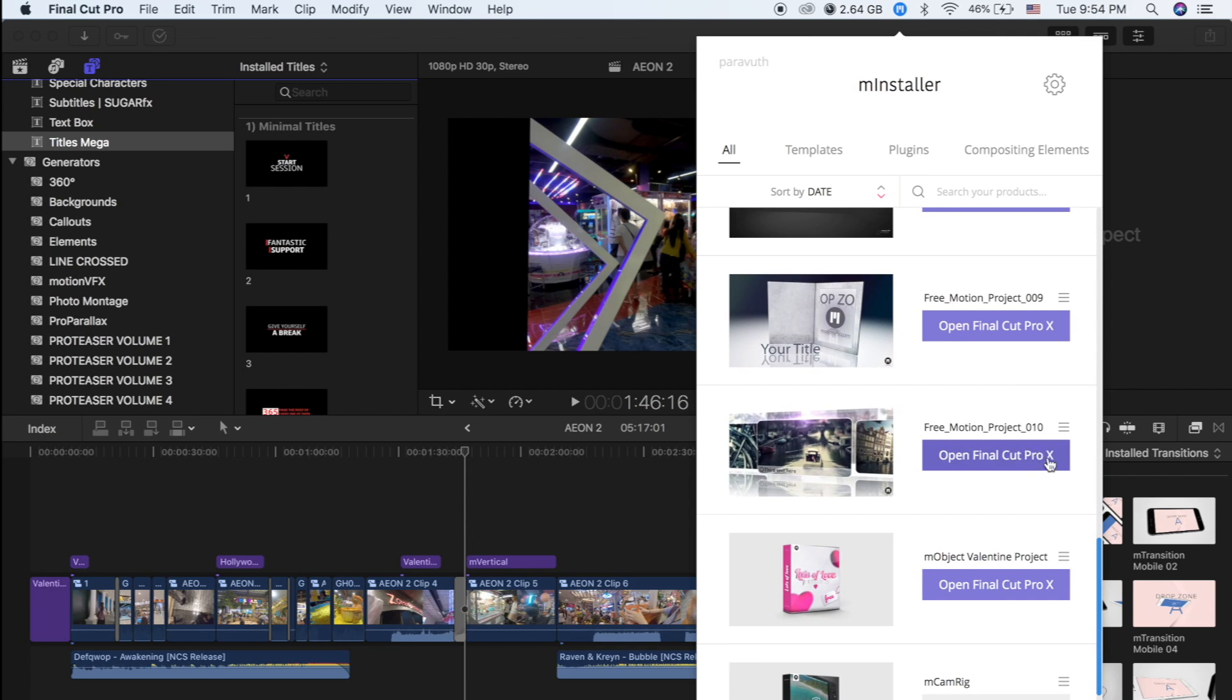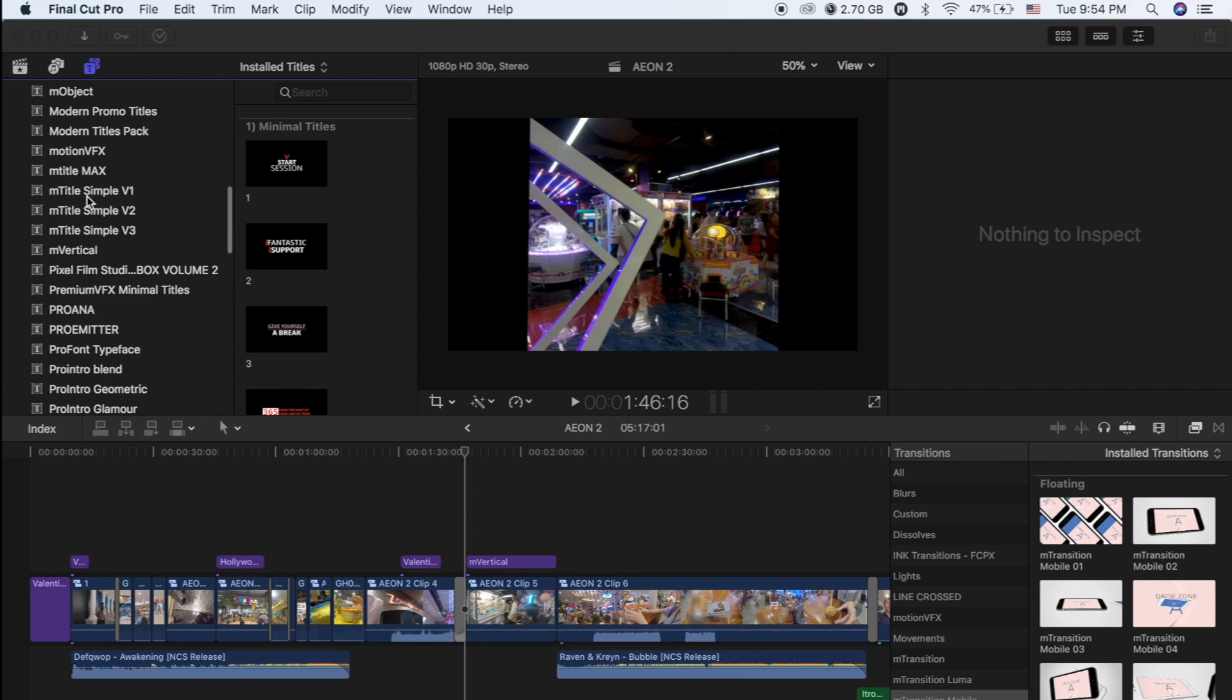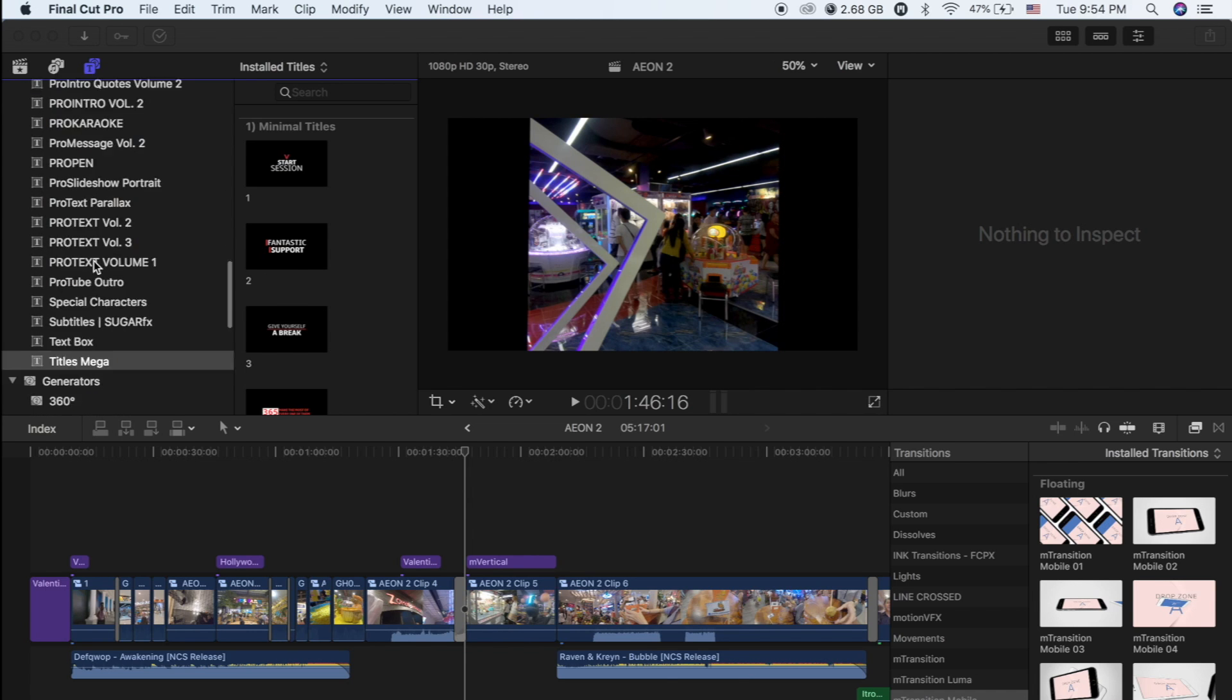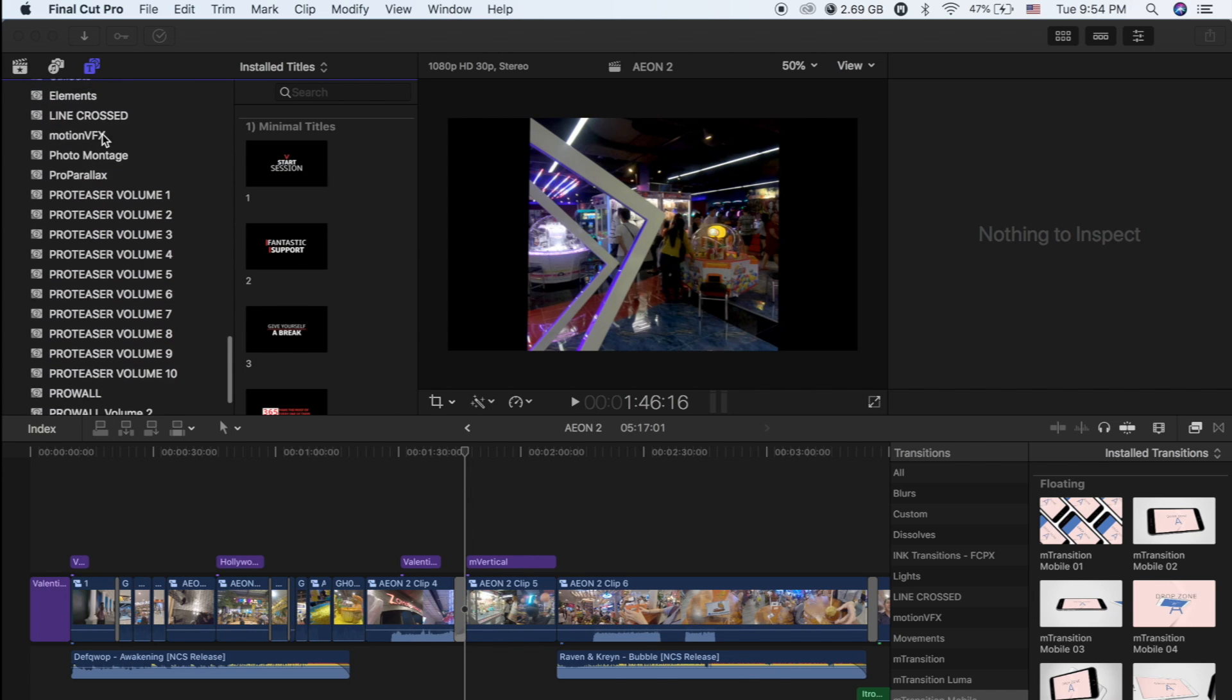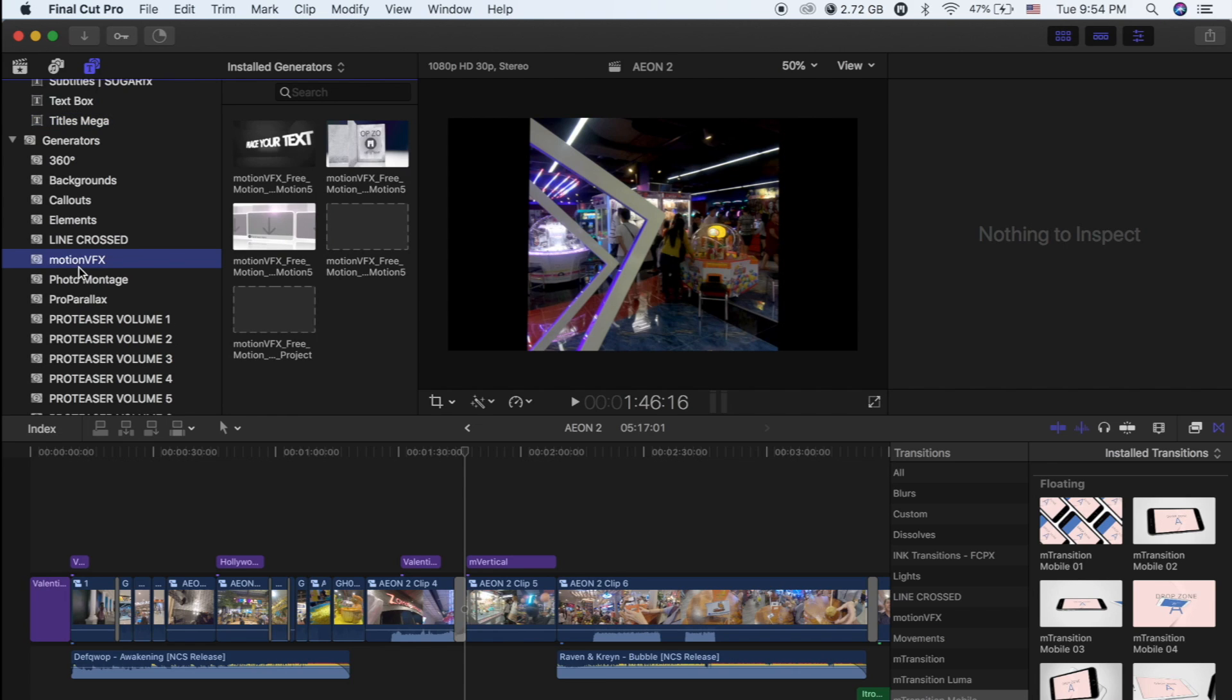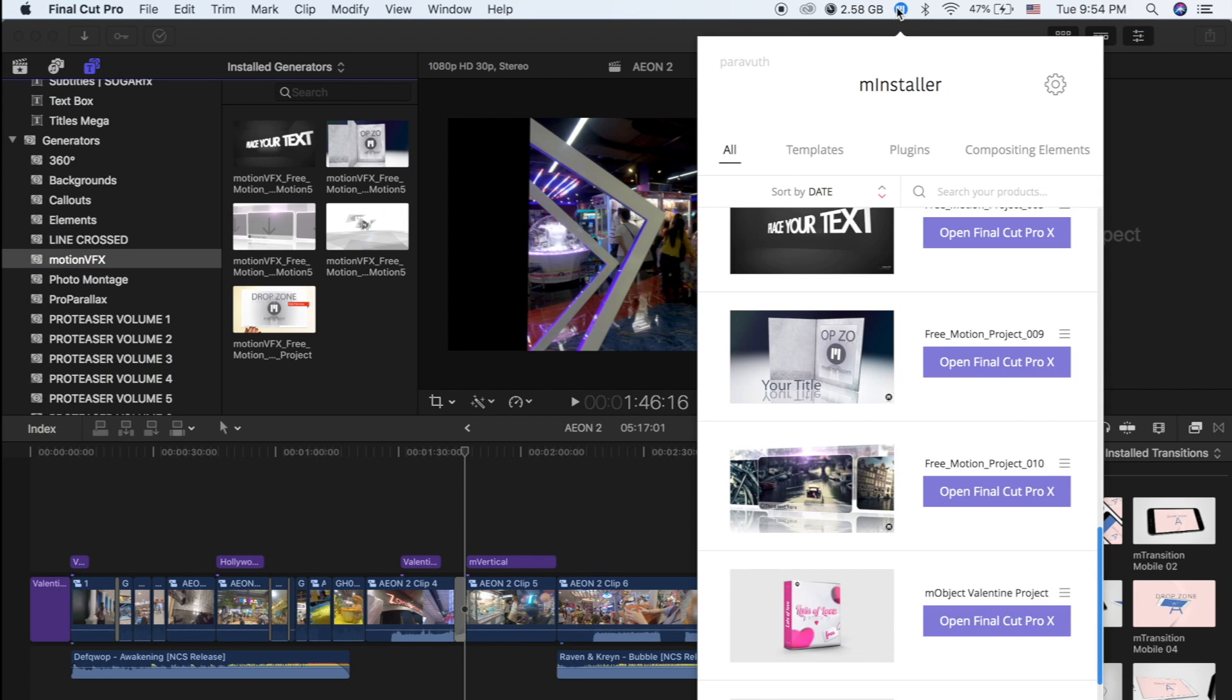Free Motion Projects, so they are already in your Final Cut Pro. So you have to spend like a few minutes searching for them because they might be going to one of the category or folders.